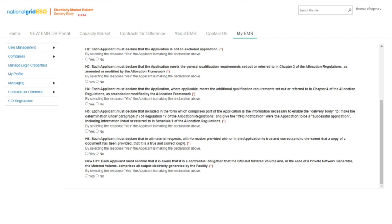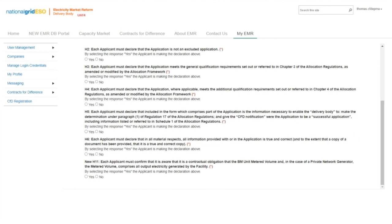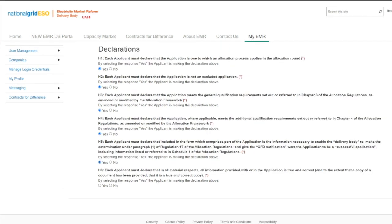Please see Declaration H12 at the end of the application form. The purpose of the declarations tab is for applicants to confirm the application is for the allocation round, that it is not an exclusive application, and that it meets all the requirements of the allocation regulations. Now each tab is completed, it is worth tracking back through each tab to check all the information provided is accurate and the mandatory fields have been completed. Applications can be saved at this point and other users from the company account can log into the EMR portal to review the inputs.